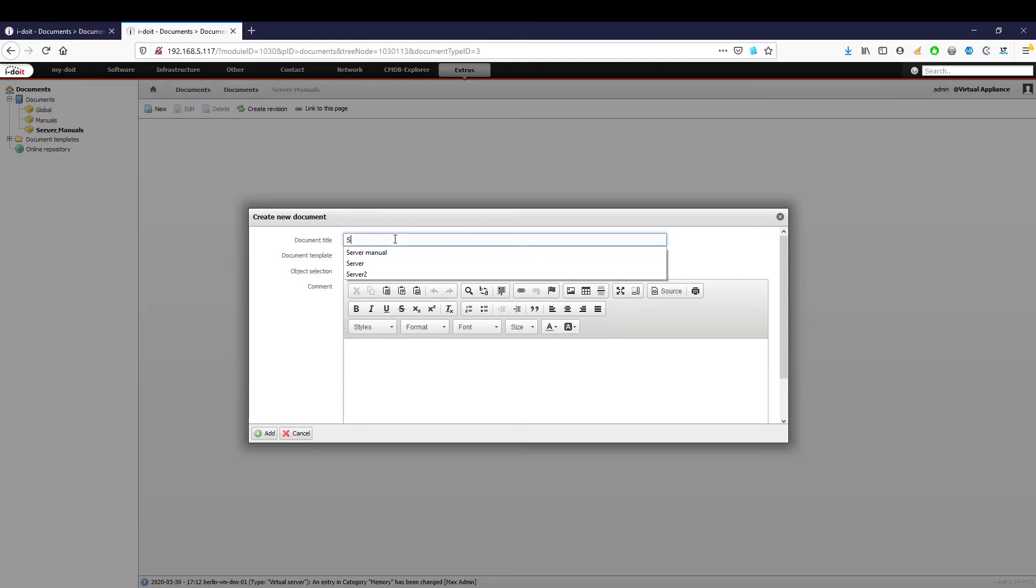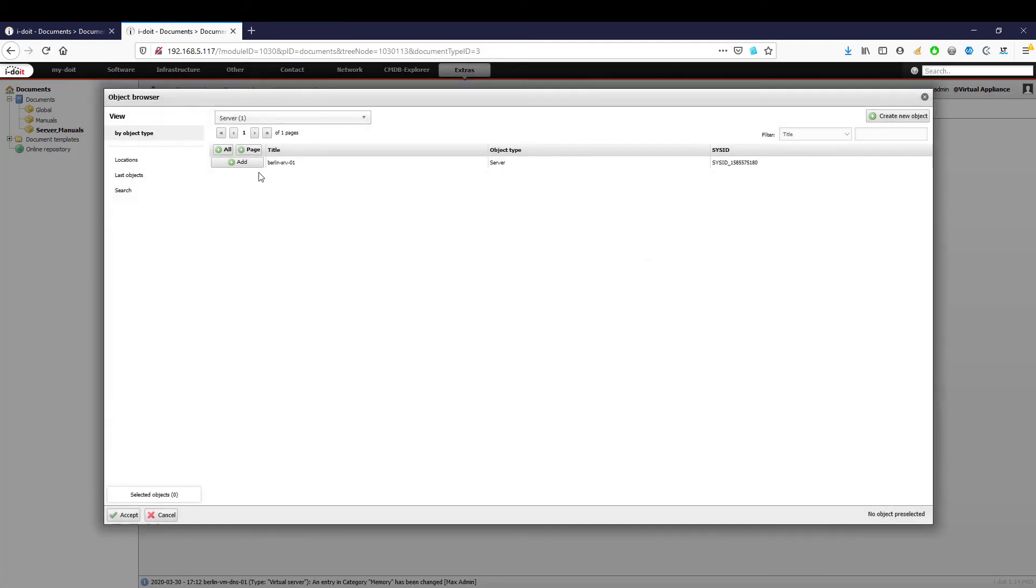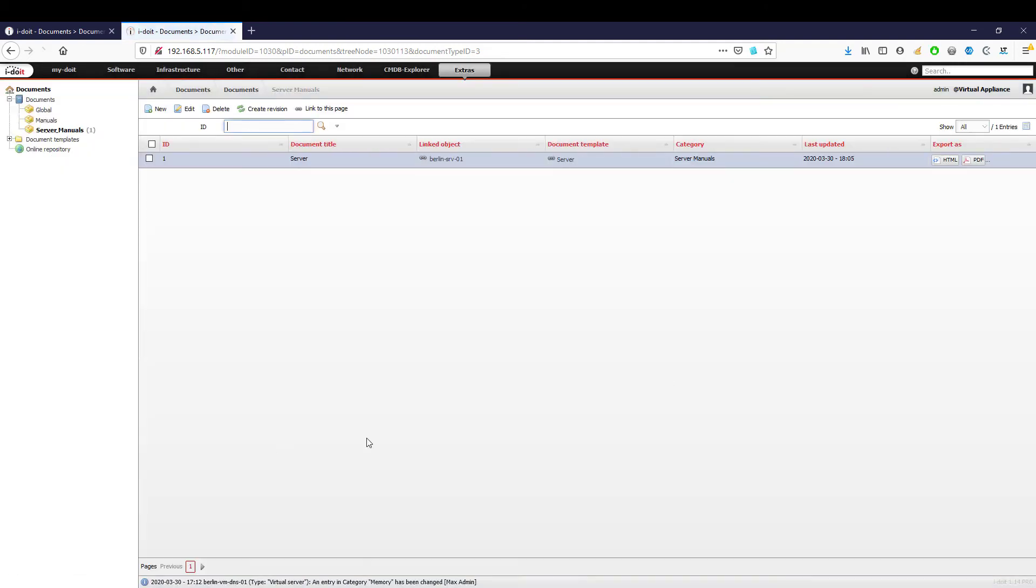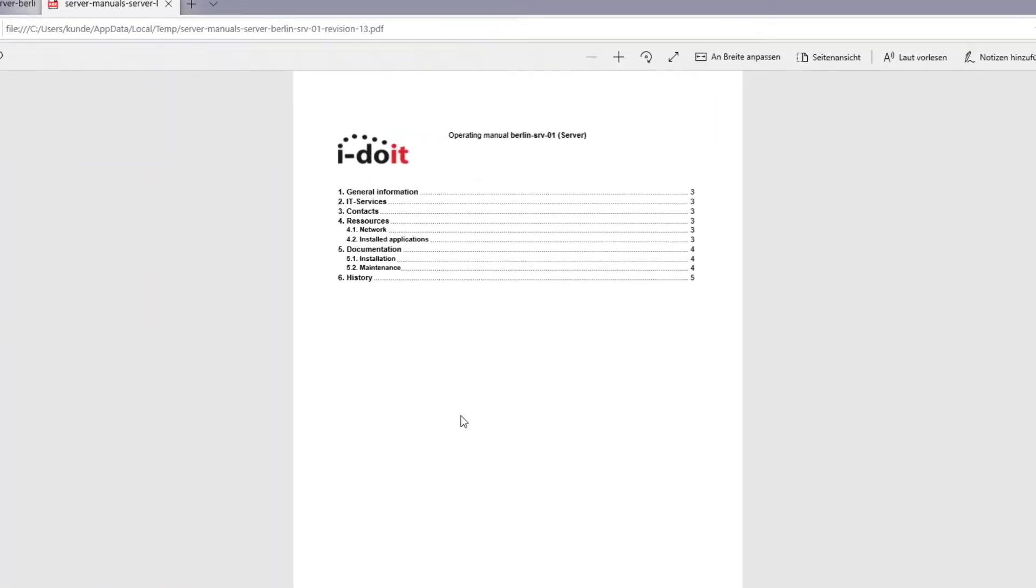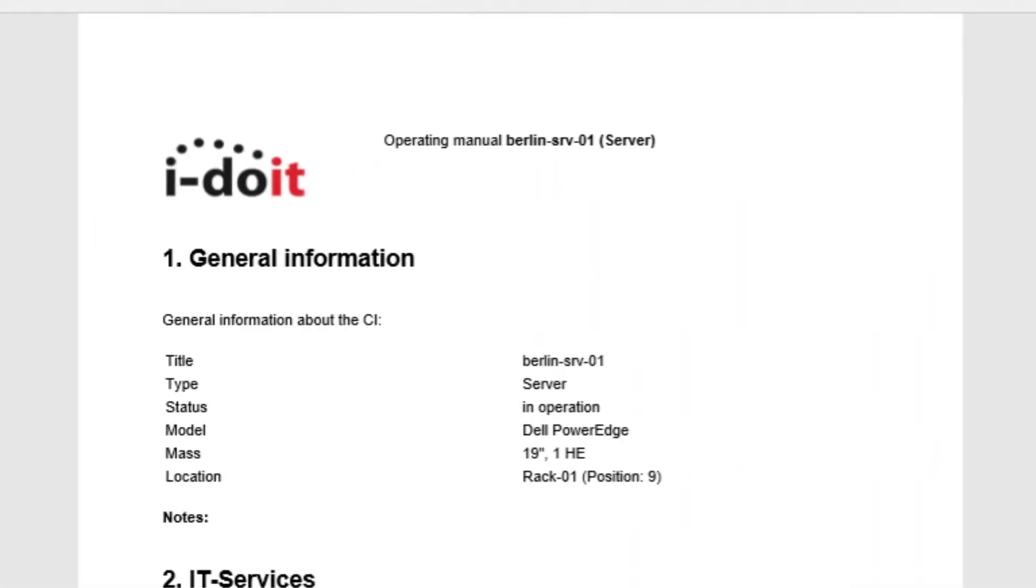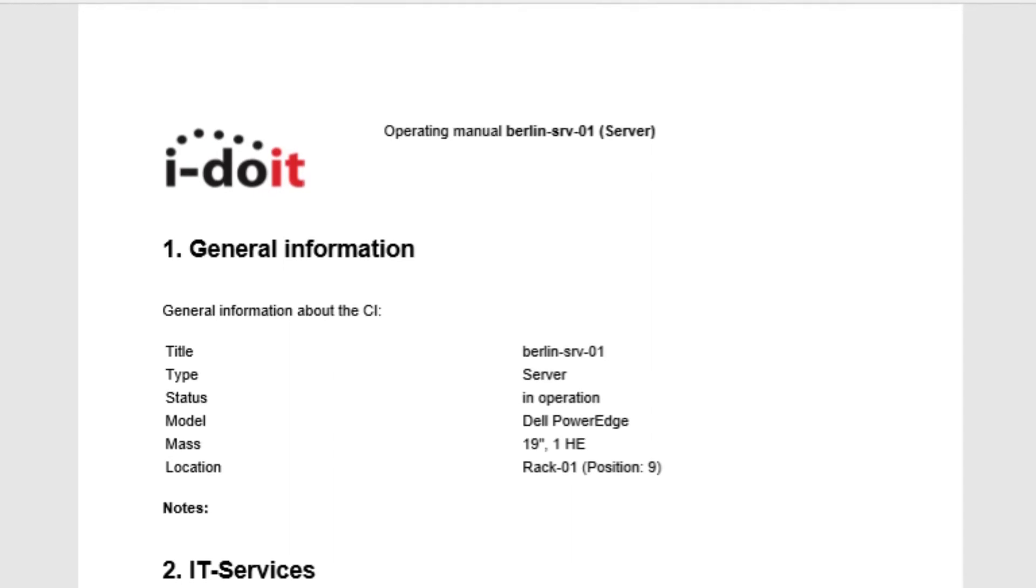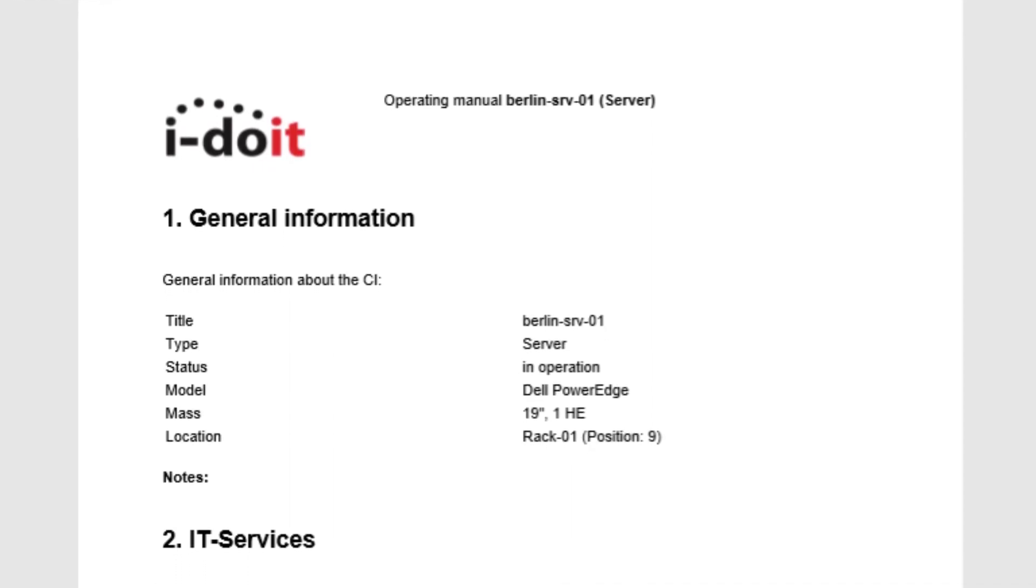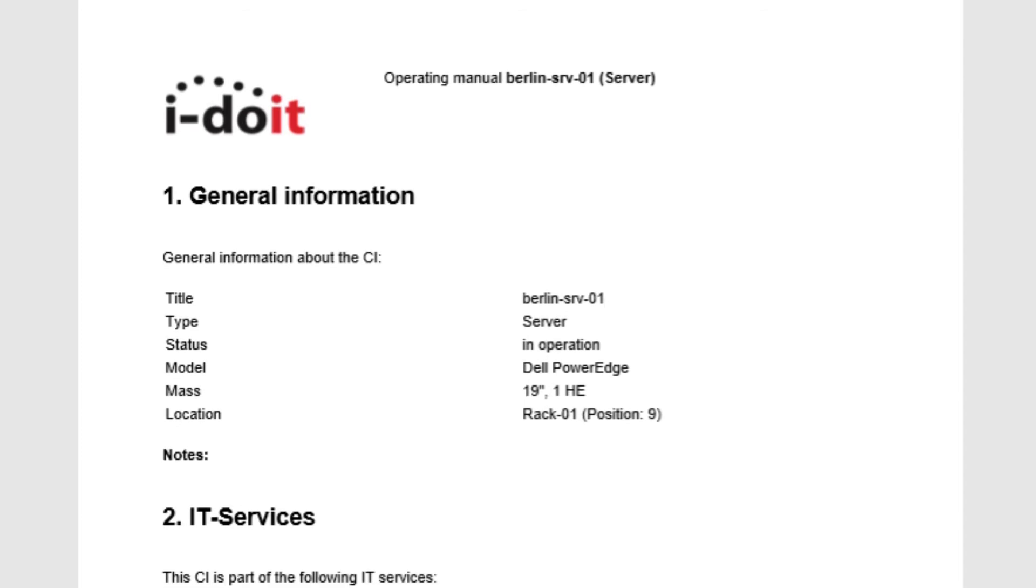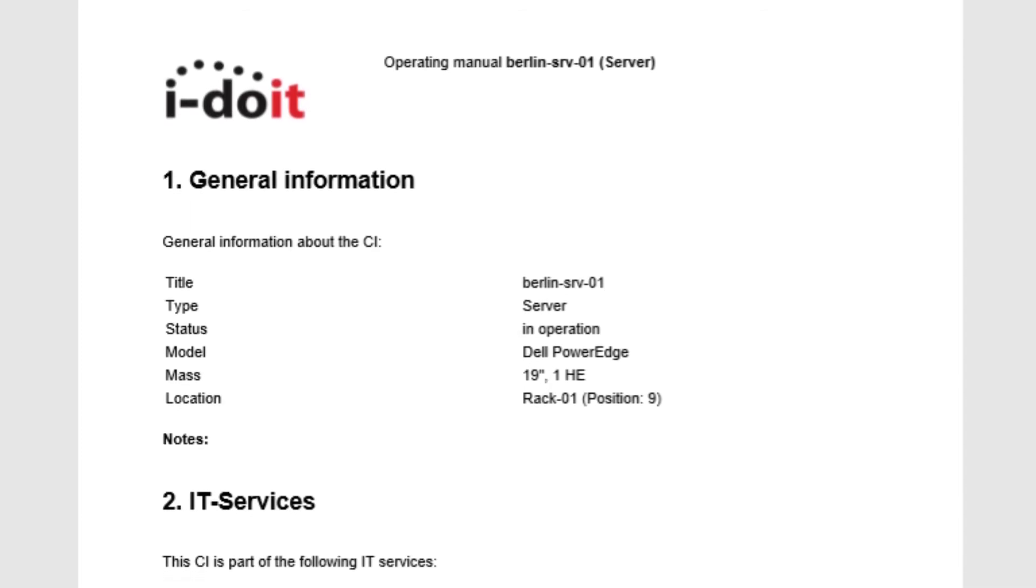This contains all the information about the server object types and displays them in the desired form. The advantage is that we can apply this template to any server and thus create documents for all our servers within minutes. This not only works for servers but for all object types. Whether you want to create service manuals, an emergency manual, or handover and transfer protocols for notebooks, smartphones, or other IT devices, the possibilities are virtually unlimited.